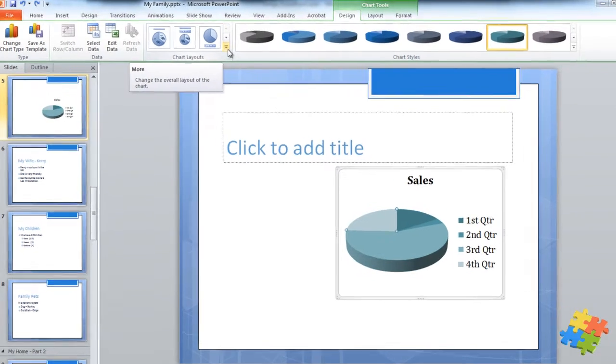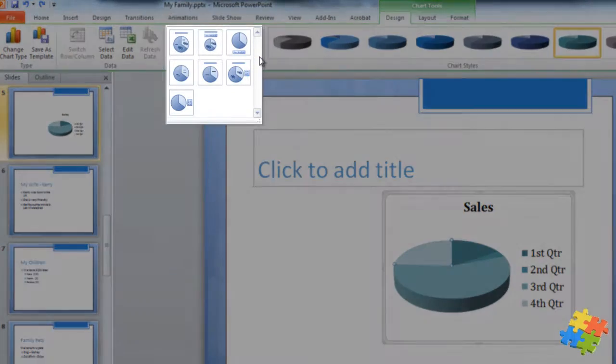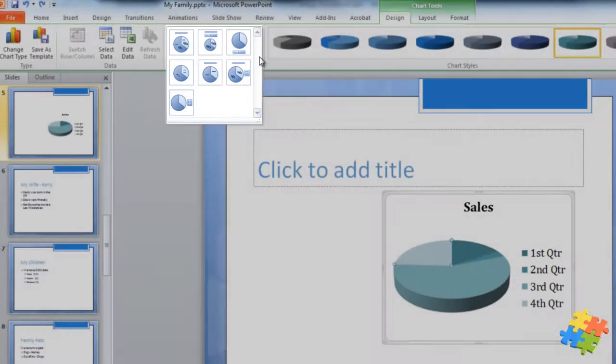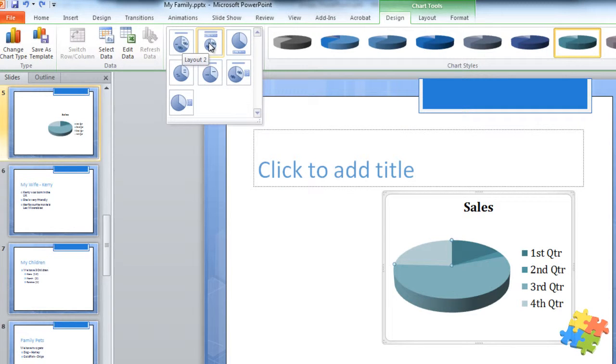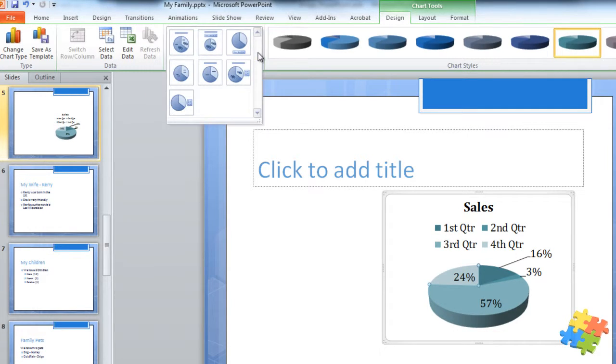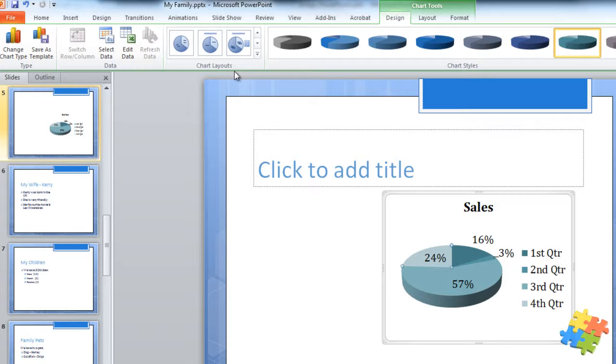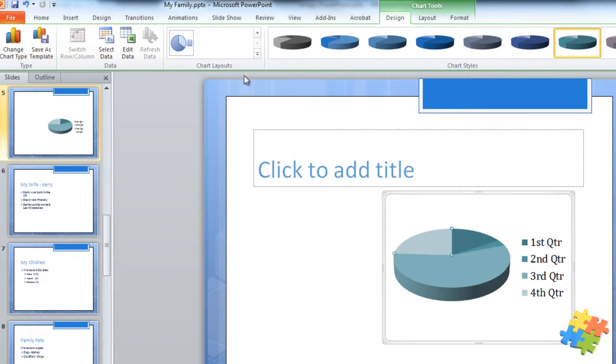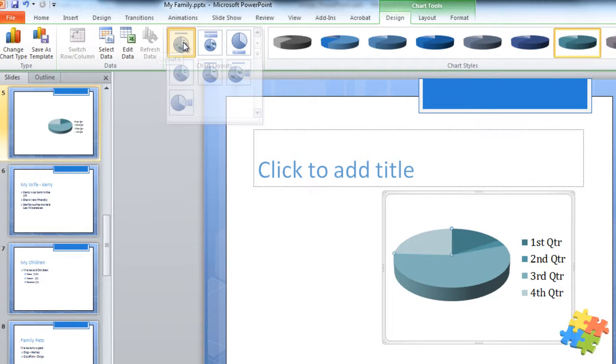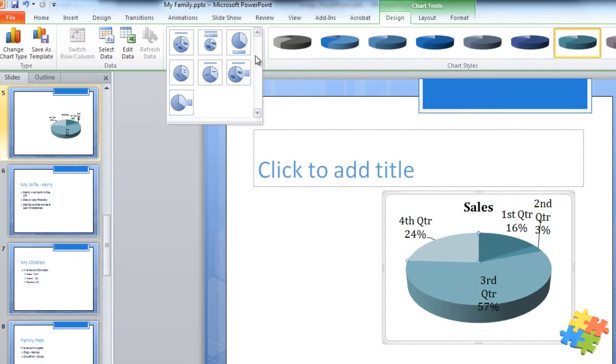The final piece we could just look at is the chart layouts. So at the moment I have the legend on the right-hand side and the title at the top, but I might want to change that. I might want to have it all at the top of the pie chart. I might want to have it with the percentages shown. Just the legend without a title. So a number of different options available.